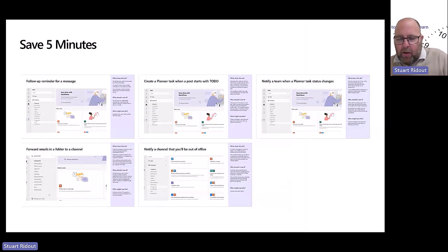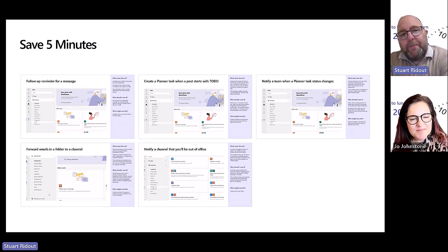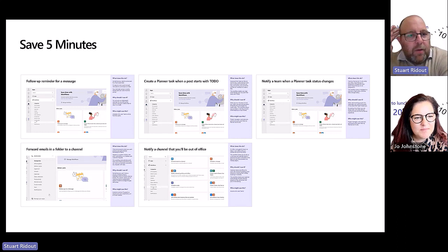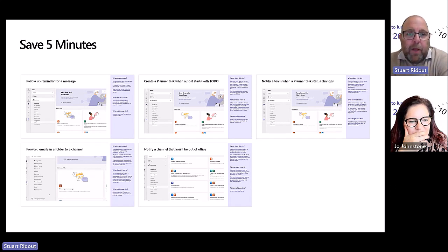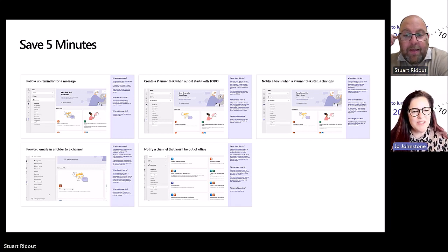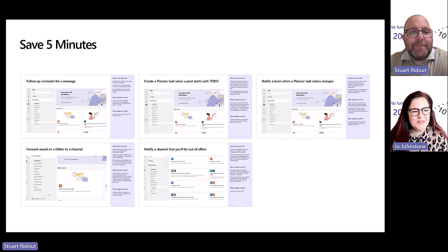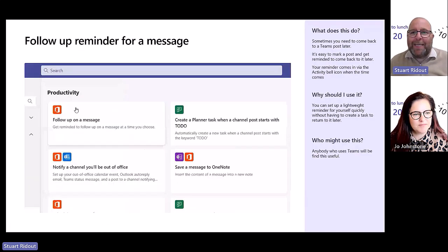I'm going to pick on Joe for this meeting - she can't hide away now! I've got five workflows here which I think are things people do all the time. I'd like Joe to pick one: a follow-up reminder for a message, create a Planner task when a post starts with 'to do', notify a team on a Planner status change, forward emails in a folder to a channel, or notify a channel that you'll be out of office. Joe picks the follow-up reminder - great choice, she tends to forget great posts she needs to act on.